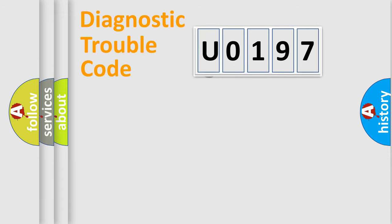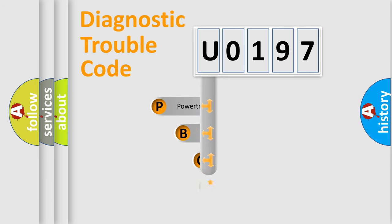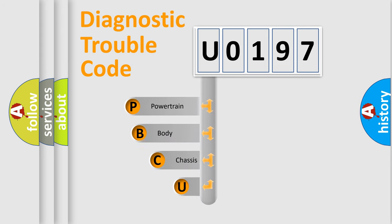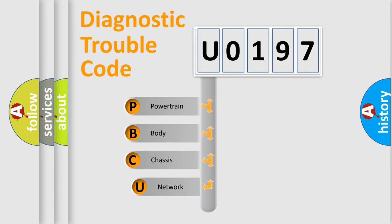First, let's look at the history of diagnostic fault code composition according to the OBD2 protocol.